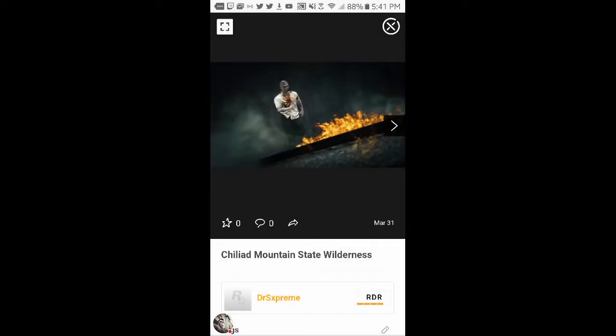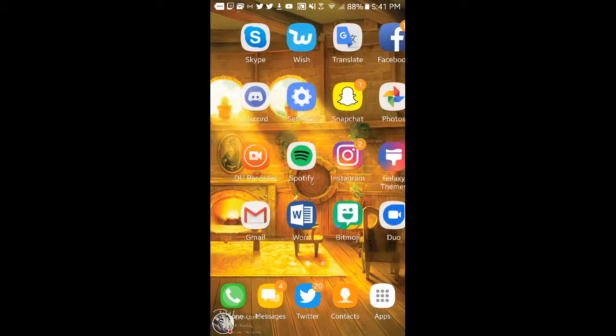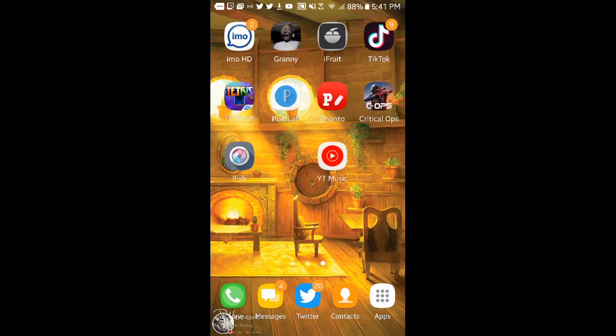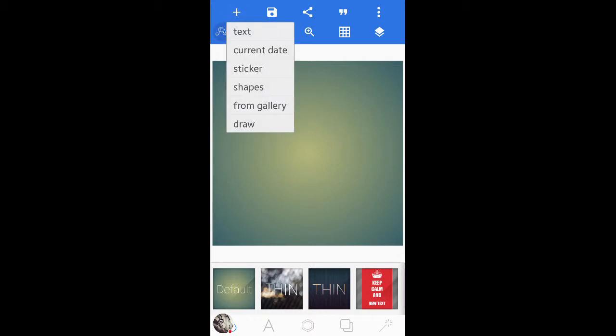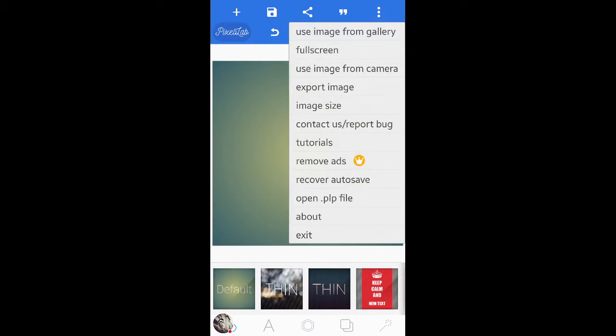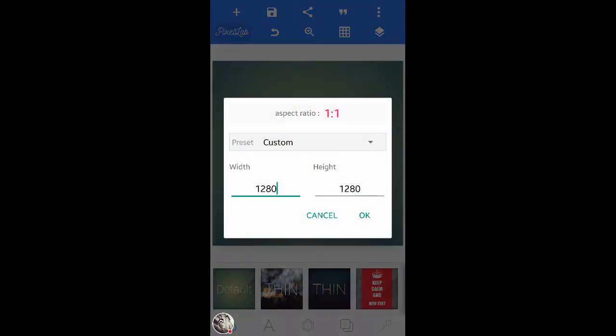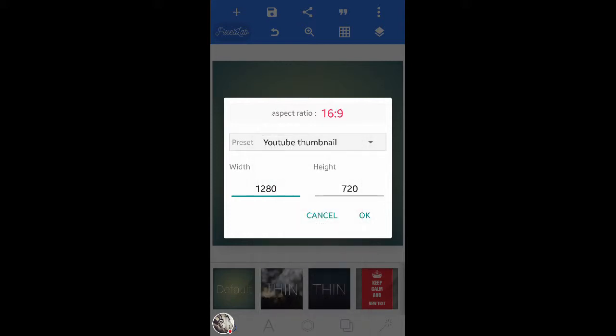Now after you download the image you go back over to Pixel Lab. It's going to save it to your gallery which is your camera roll. Now after that you go to not the plus sign but you go to these three dots. Then you can make thumbnails. All you have to do is go to image size. You select one of the presets and it allows you to make a YouTube channel banner, a YouTube thumbnail, a Google Plus cover photo, Twitter header size, and all of that. But today we are using YouTube thumbnail.